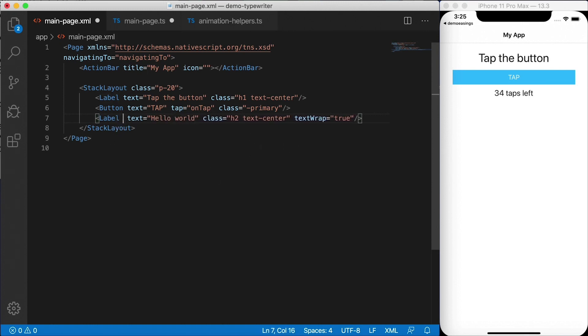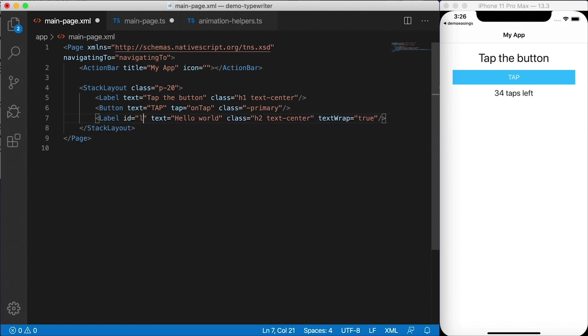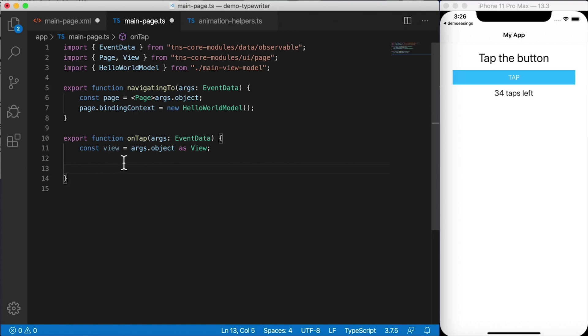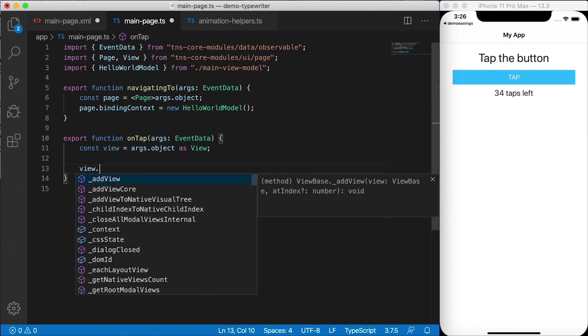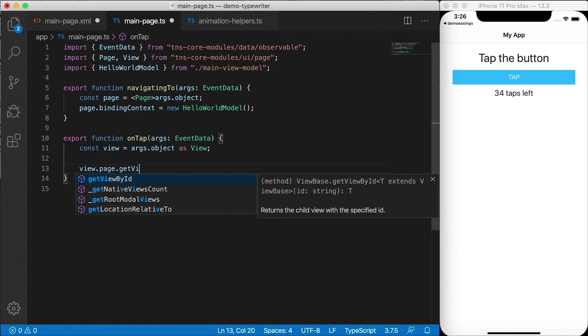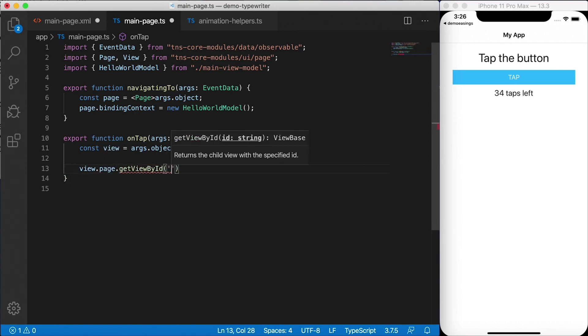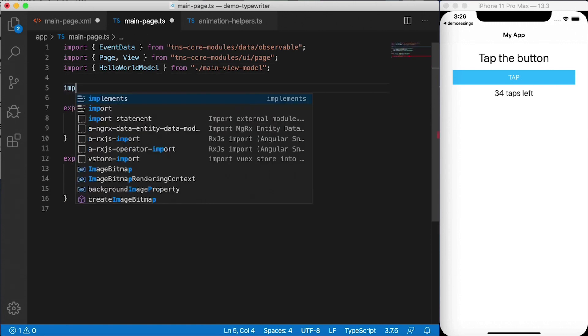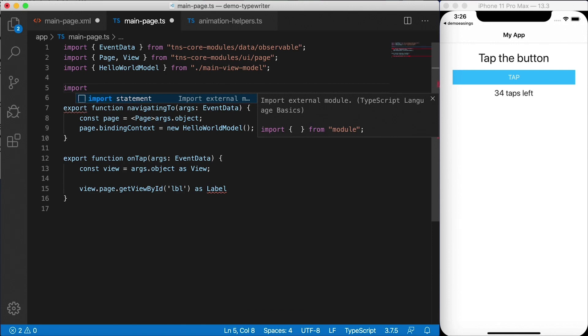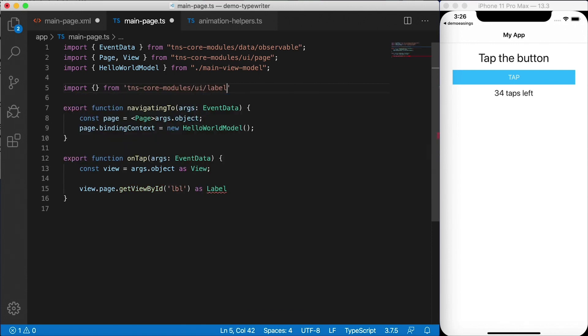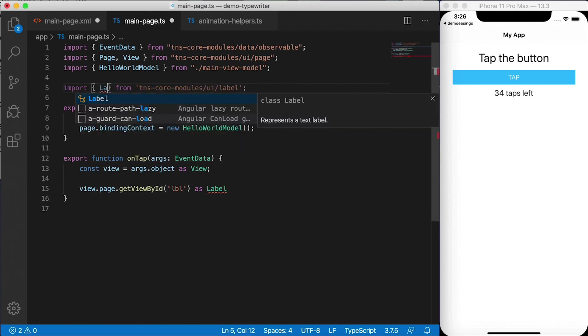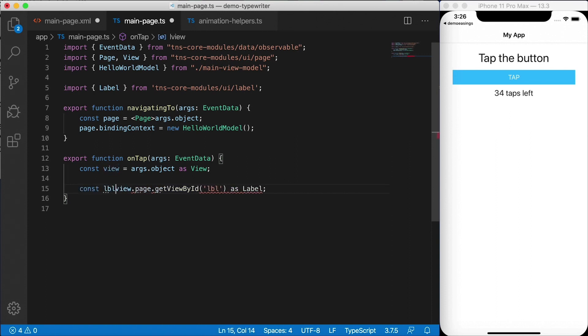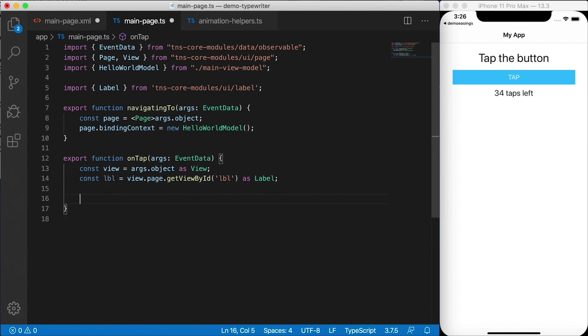Now to get a hold of the thing we want to animate, I want to animate this label right here, which is bound to this message property. Instead of binding it to the message property, let's just have some inline text. Hello, world. I'm going to give this label an ID of LBL. Therefore, I can grab a hold of that now in code. So I'm going to say view dot page dot get view by ID. And we're going to get LBL, which is our label as label. Now I need to import label. So that's coming from TNS core modules UI slash label. Let's go ahead and say that we want to import a label here.